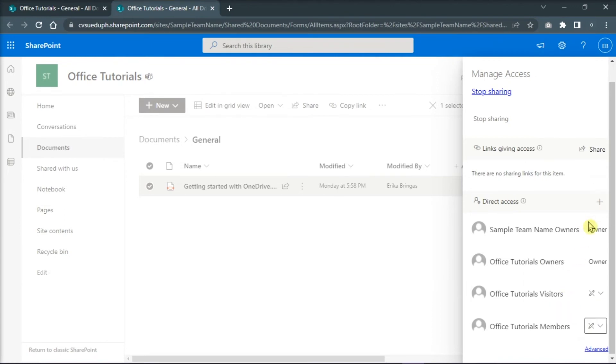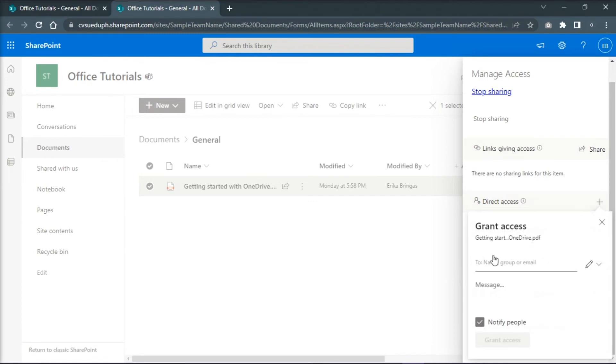Or you can also add specific users you'd like to grant access via Grant Access option.